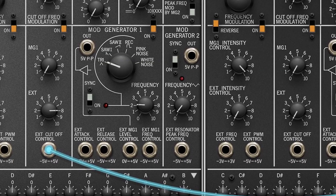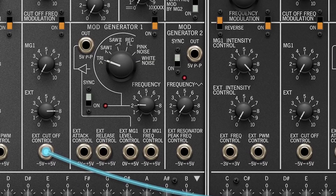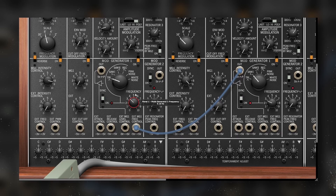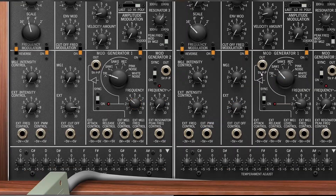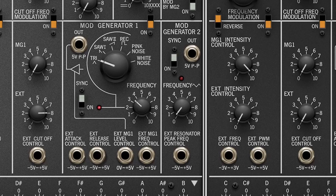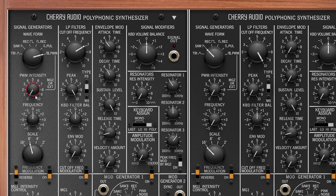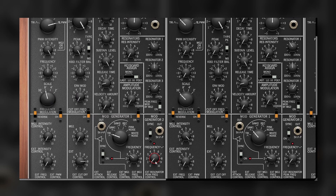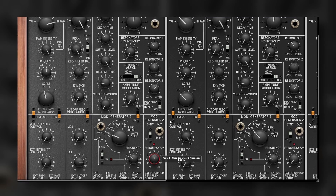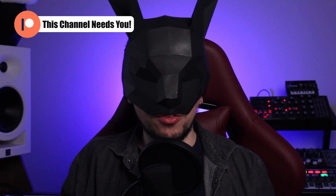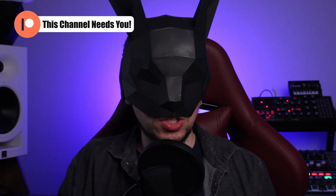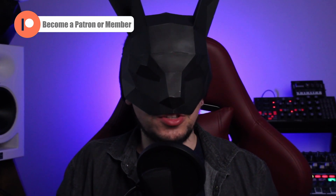We can also control parameters for each LFO. You may have noticed that we also have a small Mod Generator 2. It's internally routed to the pulse width modulation, but it's also internally routed to one of the unique features of the PS3300 — the resonators.